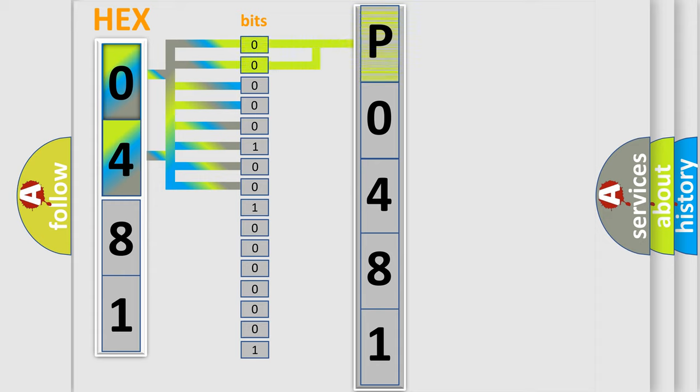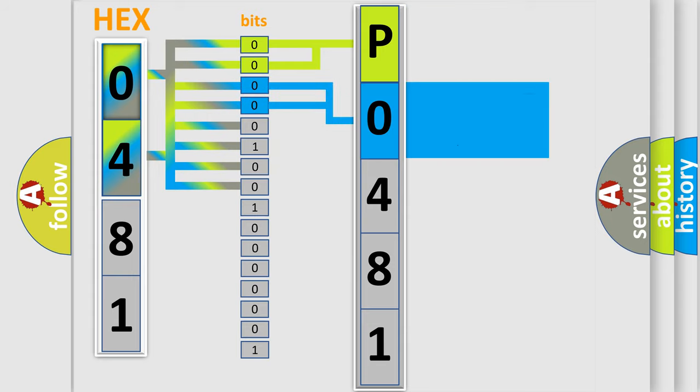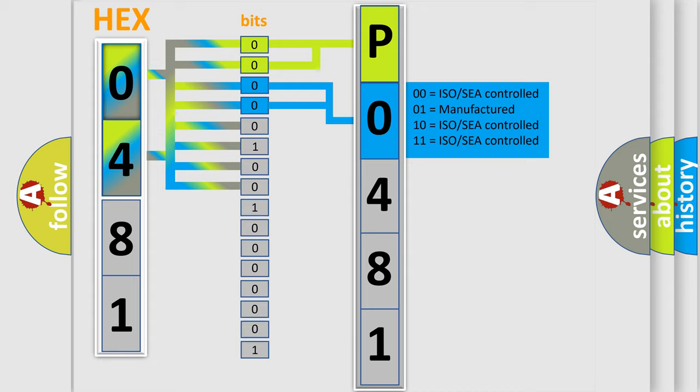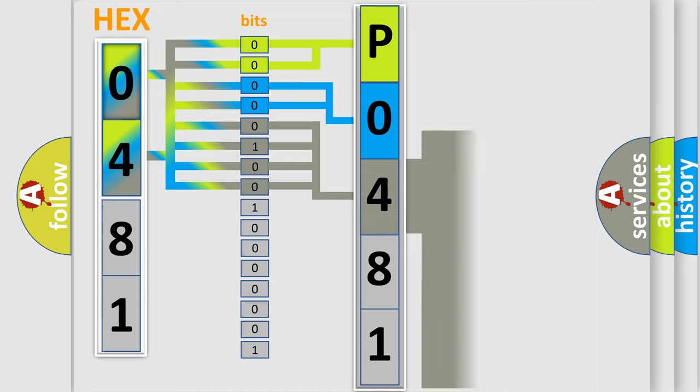By combining the first two bits, the basic character of the error code is expressed. The next two bits determine the second character. The last bit styles of the first byte define the third character of the code.